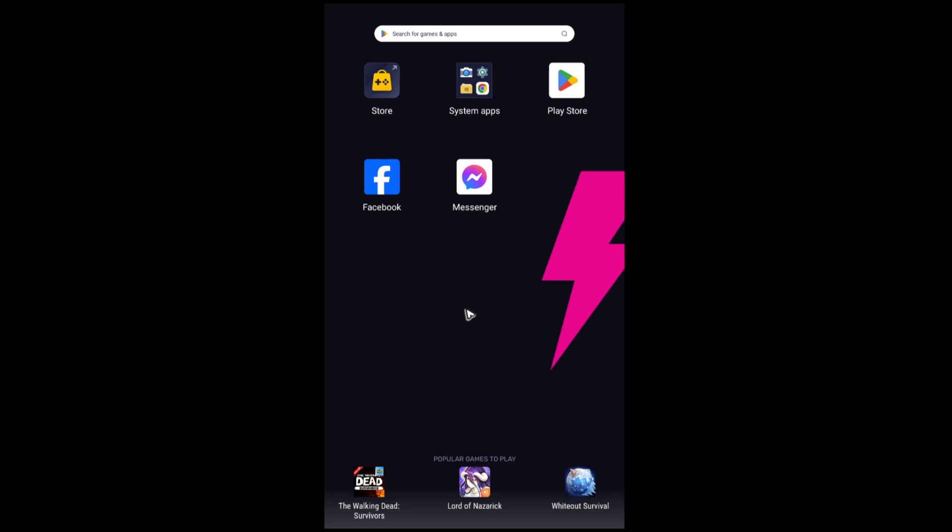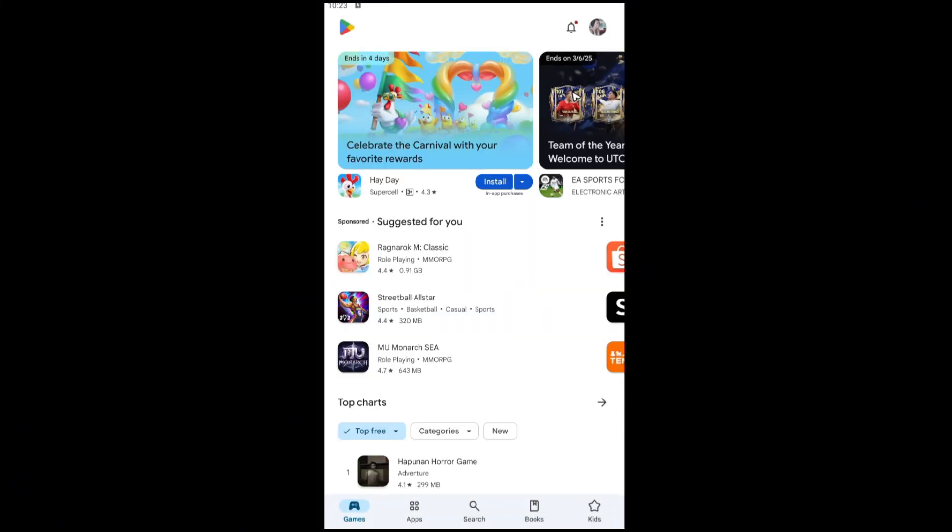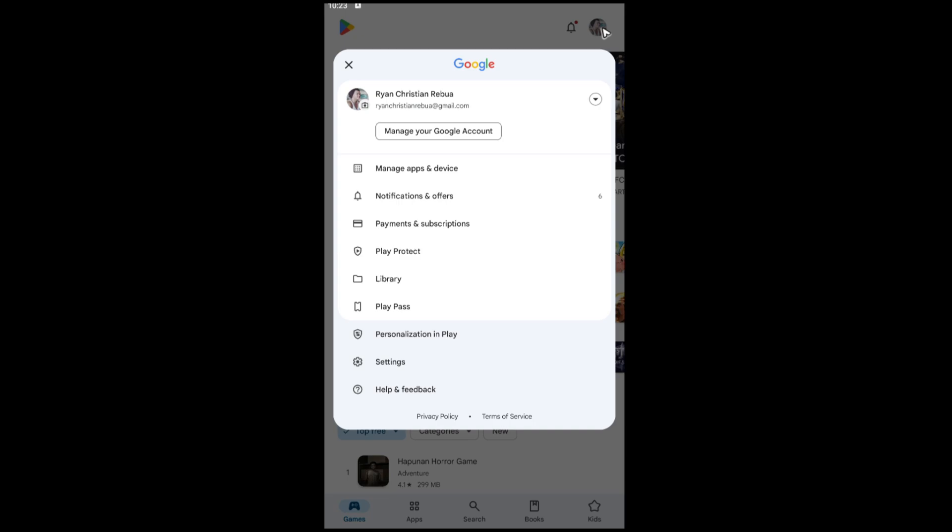That is pretty easy to do. Just go ahead and go to Play Store. Once you're in here, you're going to want to tap on your profile, then go ahead and select manage.